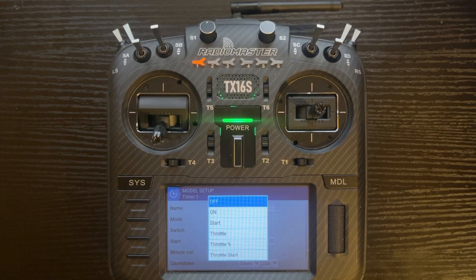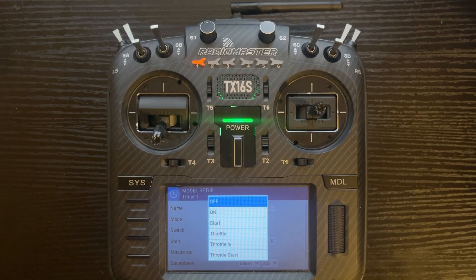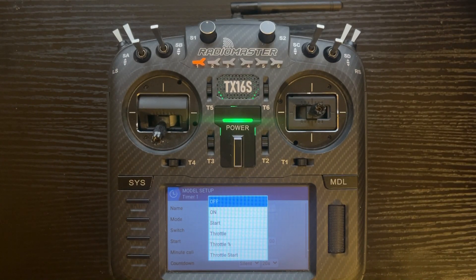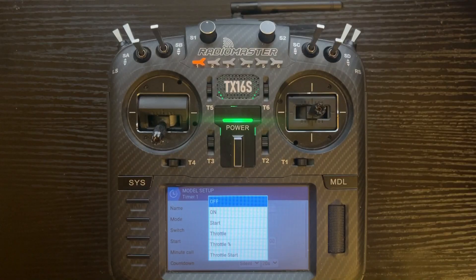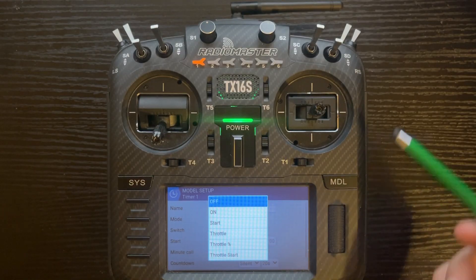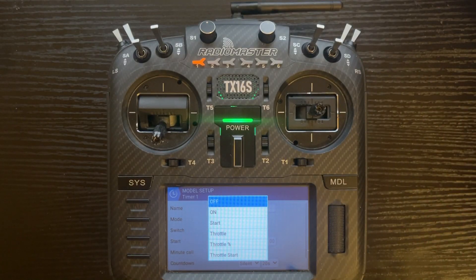Throttle percentage works in real time based on throttle position: at wide open throttle, five seconds is five seconds; at half throttle it runs at half speed, so five seconds takes ten seconds in real time. Throttle start means the timer starts once the throttle is raised and the configured switch is activated; after starting, the timer ignores throttle position and keeps counting unless you deactivate the switch — so it'll start on the throttle but won't cut off until you engage throttle cut.